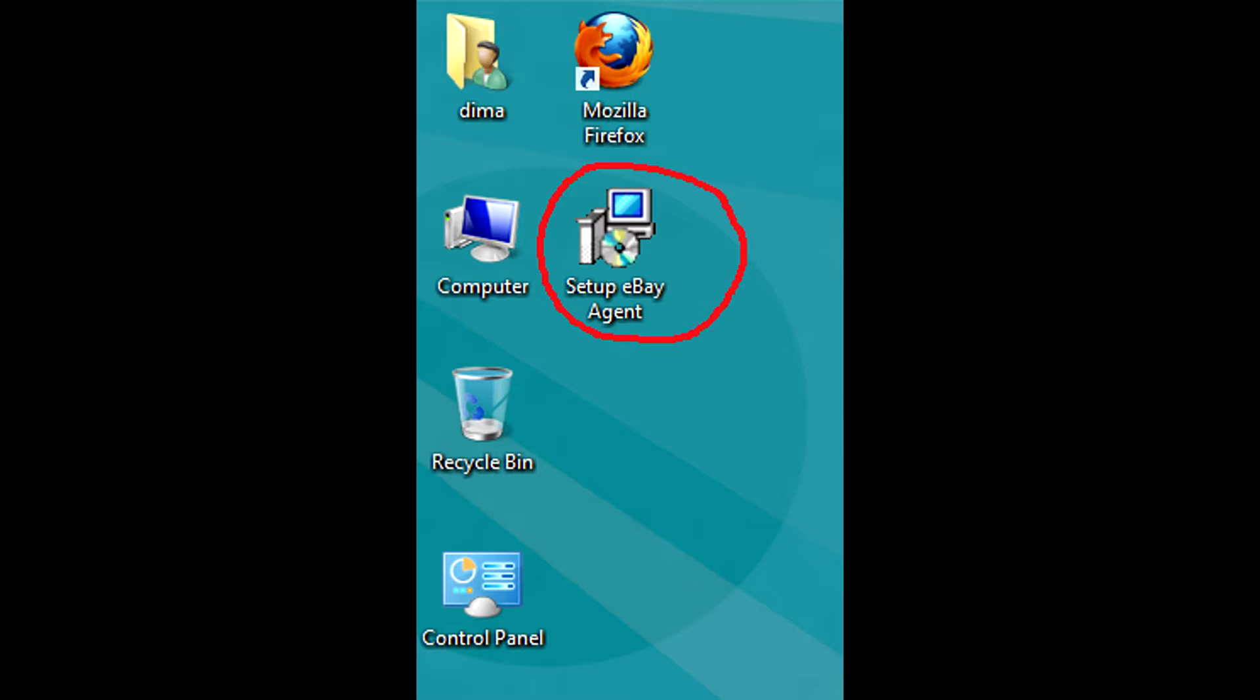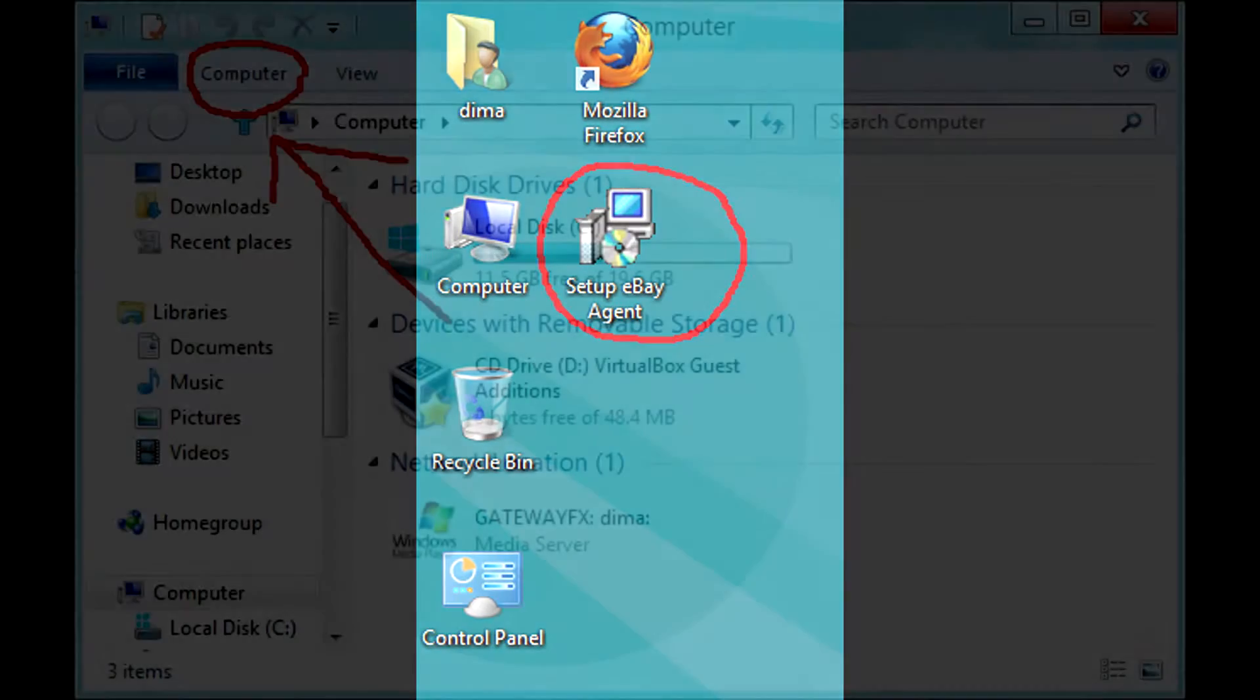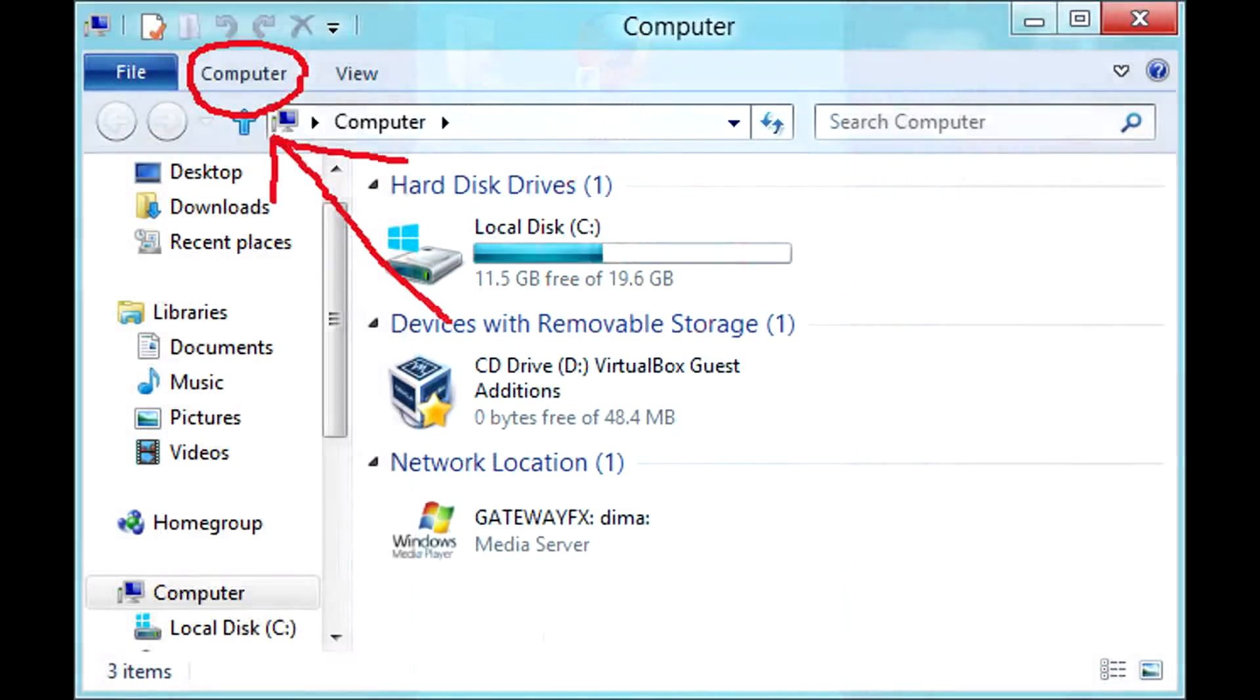Microsoft .NET 2.0 framework is required for eBay Agent to run. Let's open computer window, then click on computer tab.